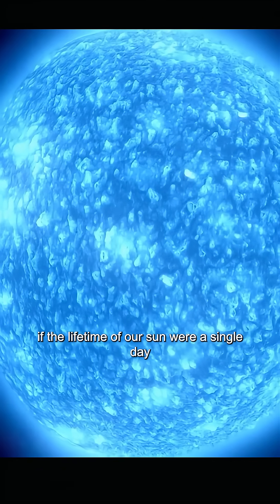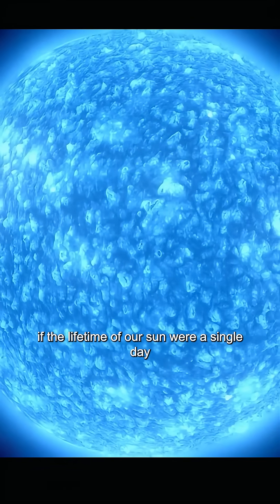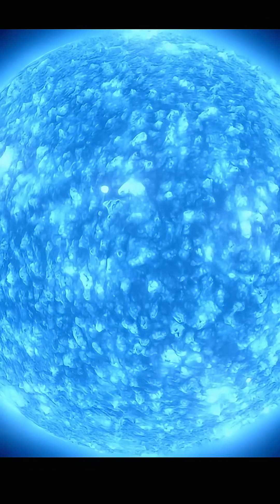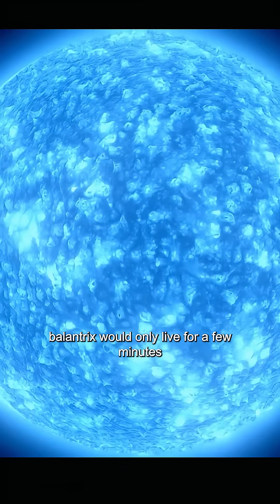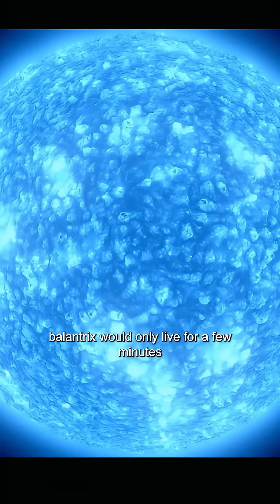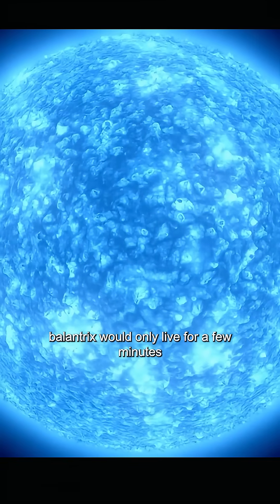If the lifetime of our sun were a single day, Bellatrix would only live for a few minutes.